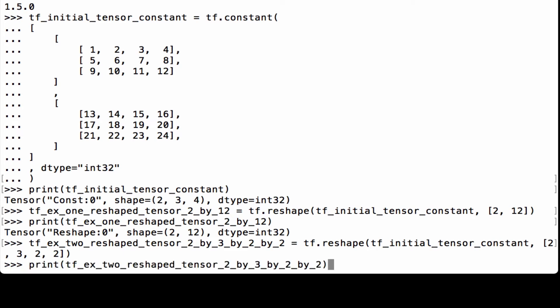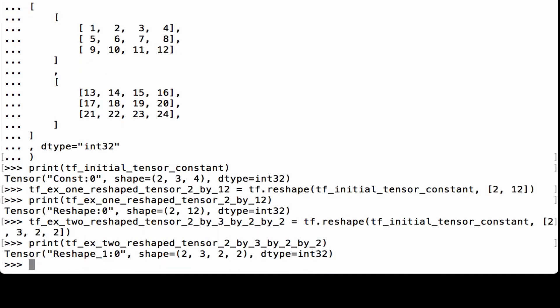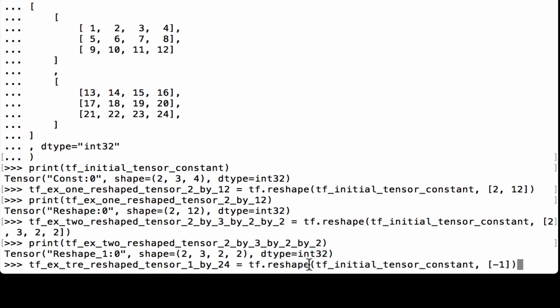Printing out tfx2_reshape_tensor_2_by_3_by_2_by_2, we see that it's a TensorFlow tensor, the shape is 2x3x2x2, which is what we would expect, and the data type is int32.